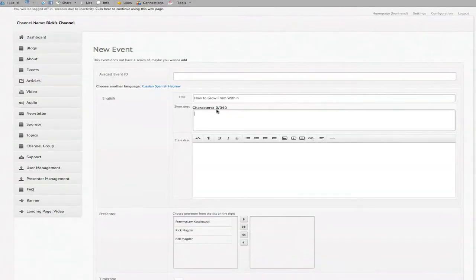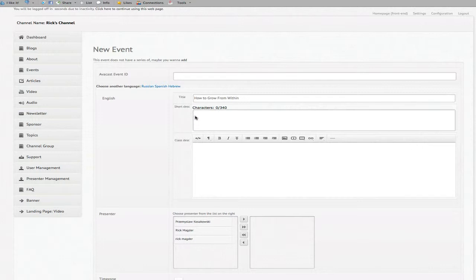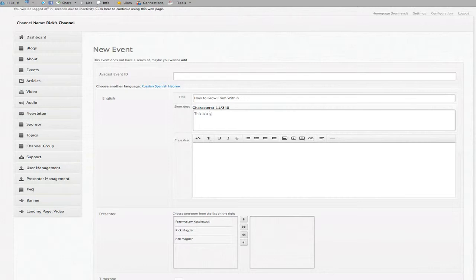So we've got our title and now we click here on the short description. This is a maximum of 340 characters and this is the text that's going to show up on your upcoming event page. So it's just a brief text to get people to want to click. So we're going to say this is a great class you don't want to miss.